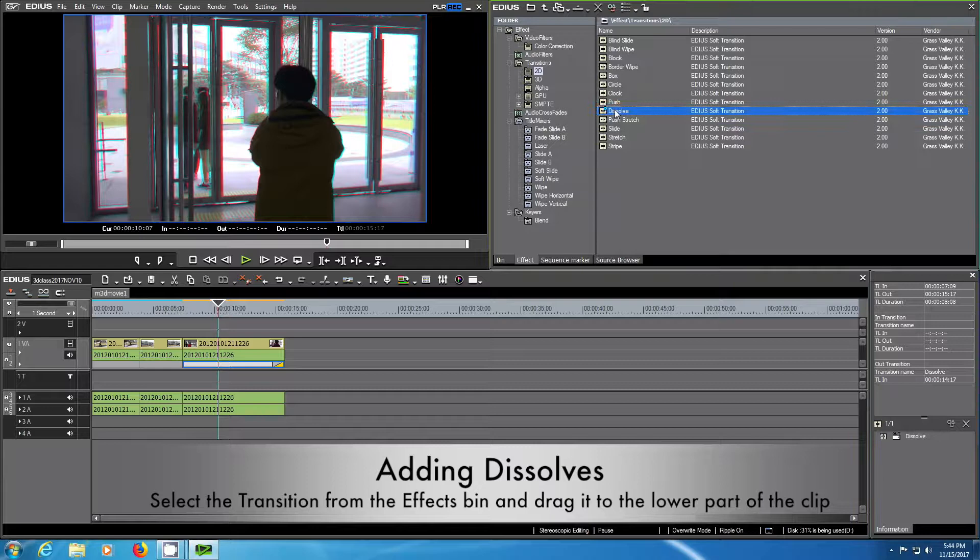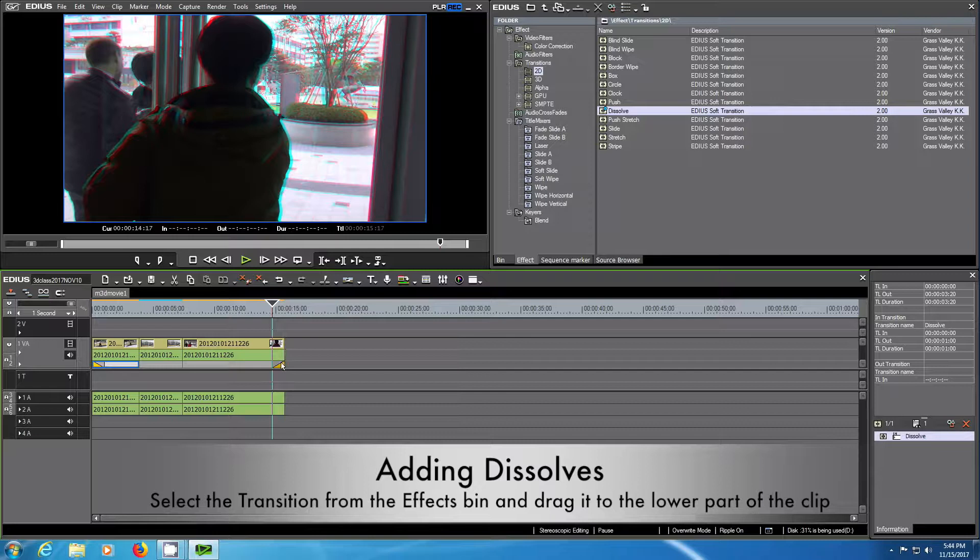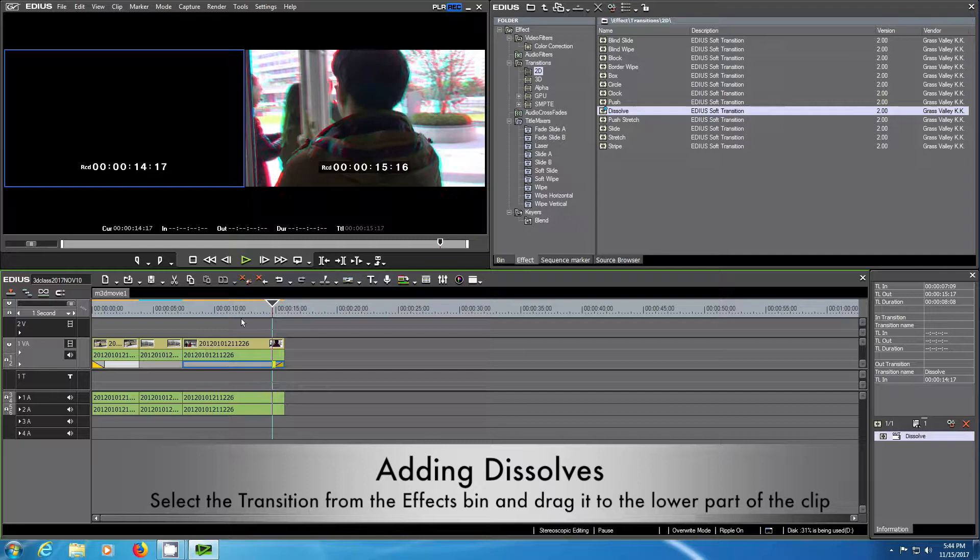Here you see the dissolve effects are visible and you can also by drag and drop change the duration of these transitions.